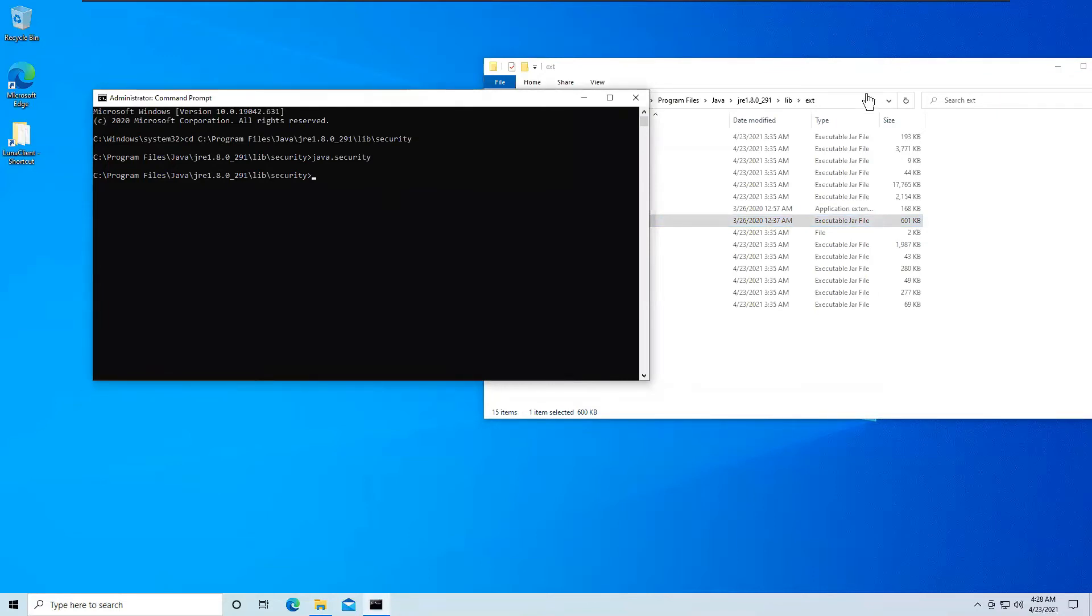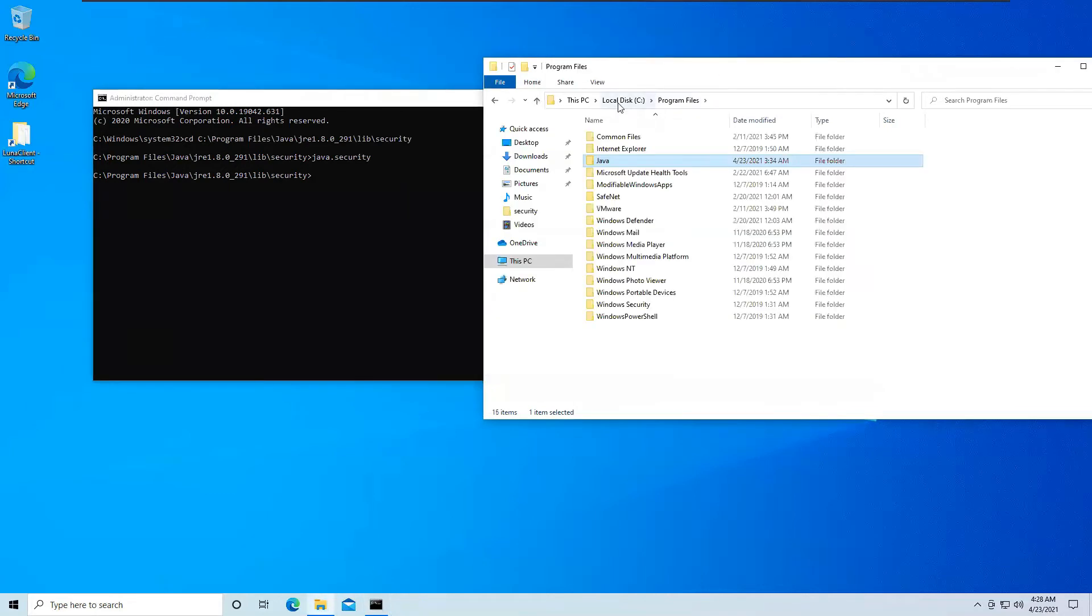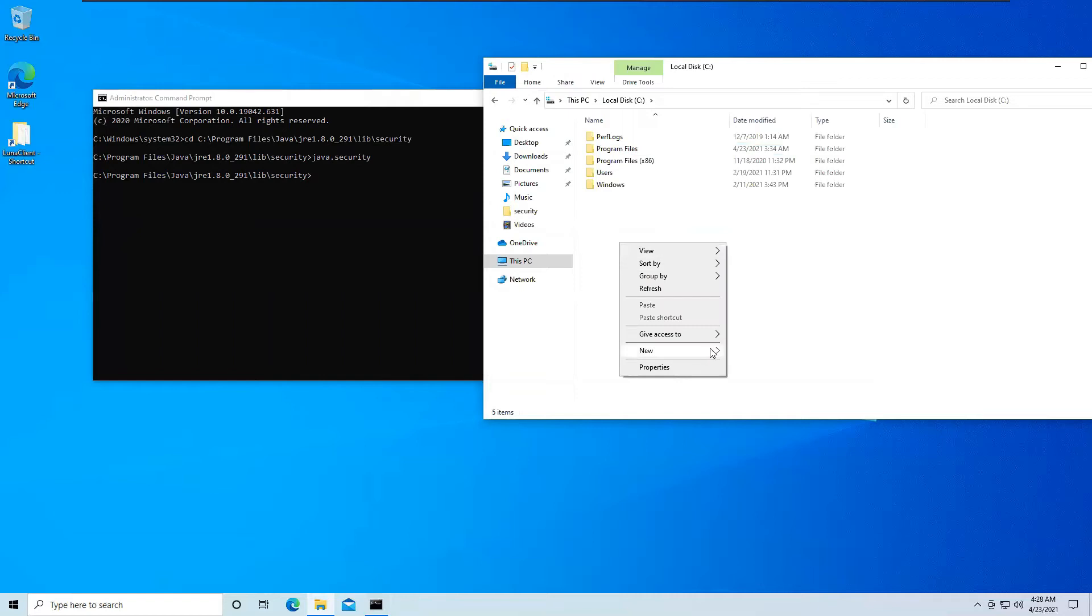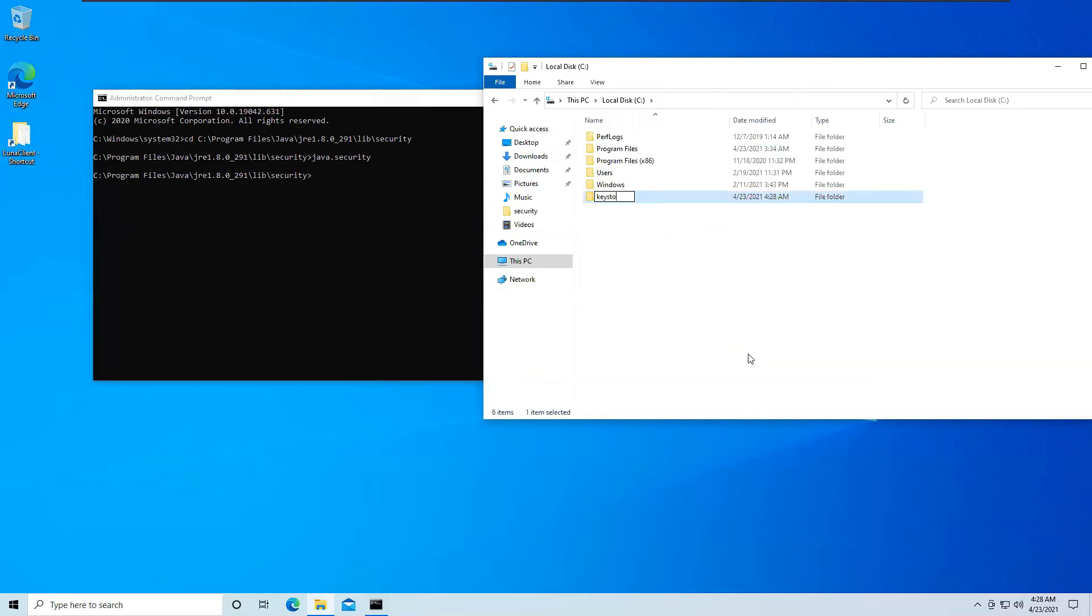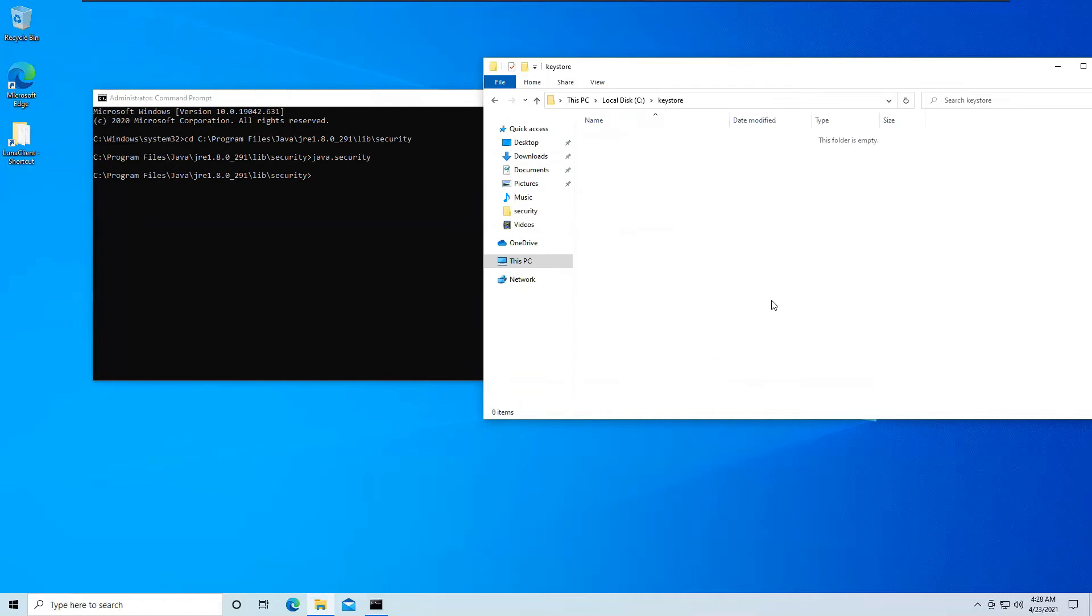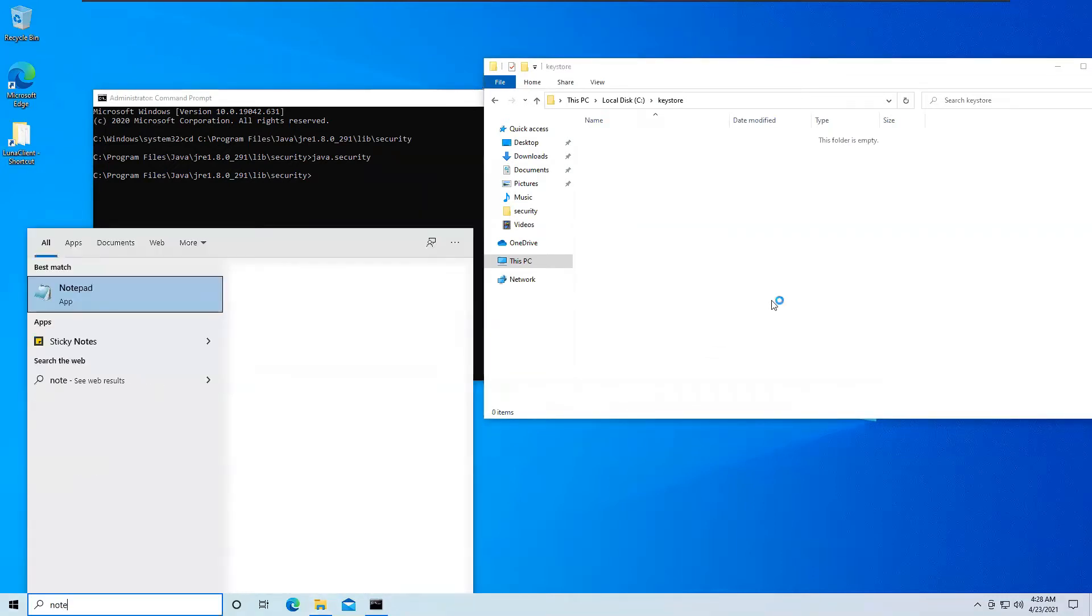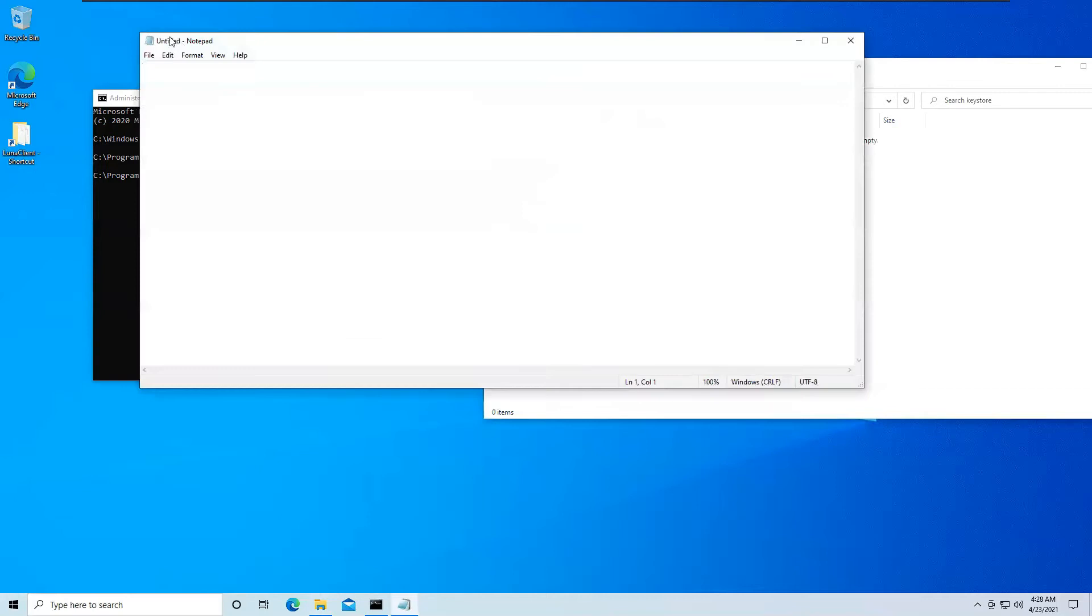Just one last step. You need to go to any location on your C drive. So I will just go to my C drive, create a folder called Keystore. And inside here, I will be keeping a Note file. So I will just go to my notepad, open up a notepad.